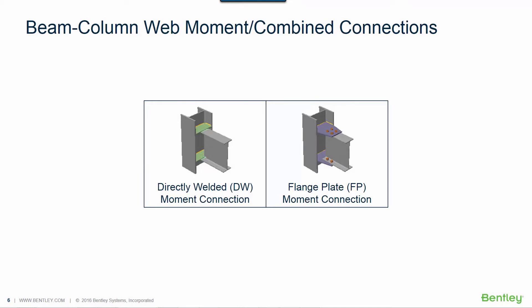Welcome to the Bentley Systems training course where you will learn how to design steel connections in STAD Pro using RAM connection. In this video we will focus on designing our beam column web connections to resist any moment reactions.